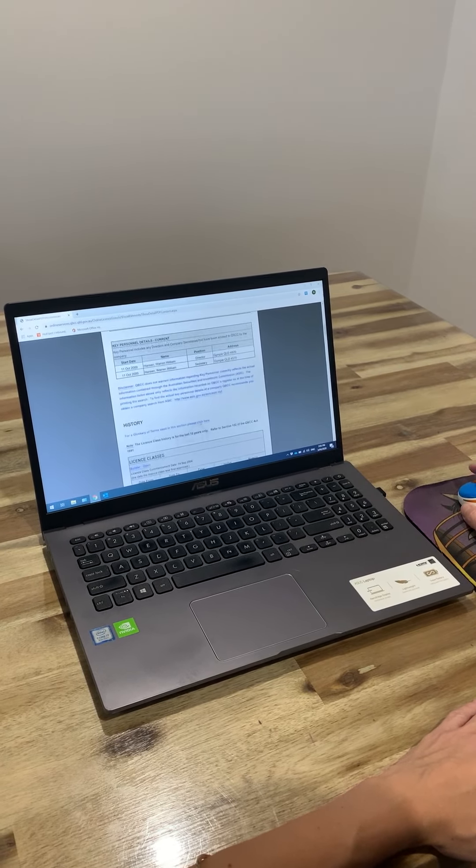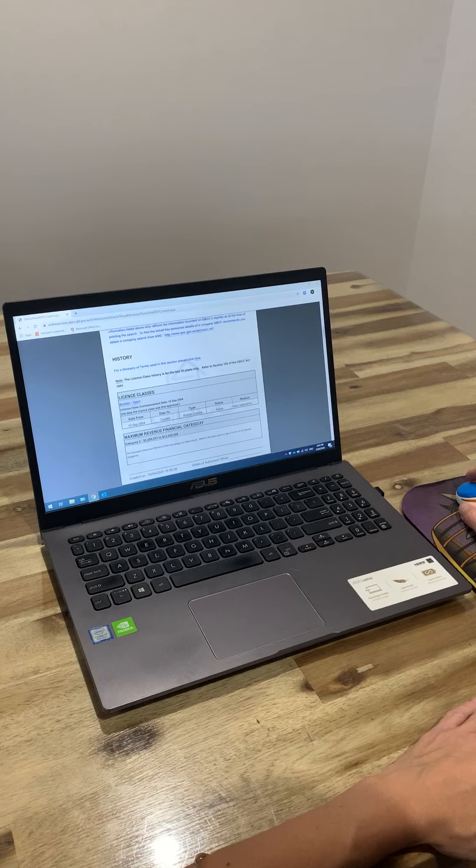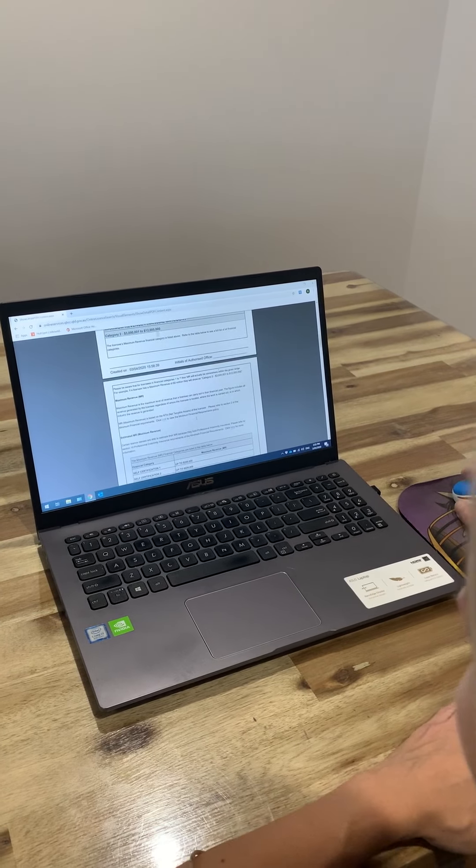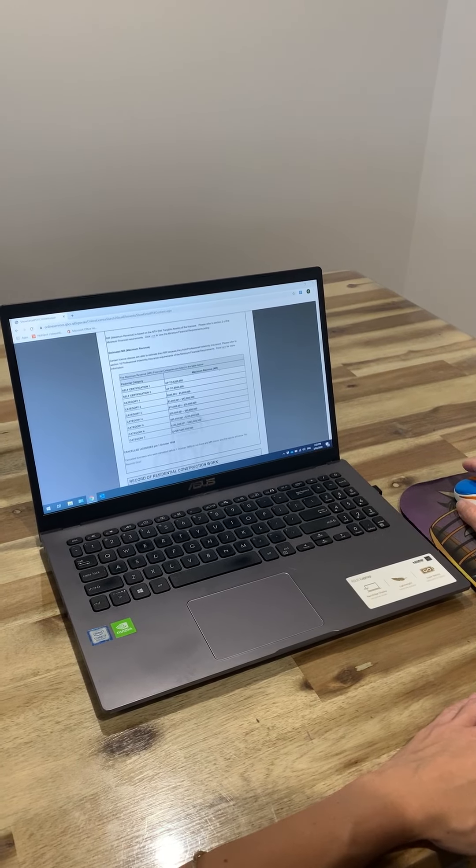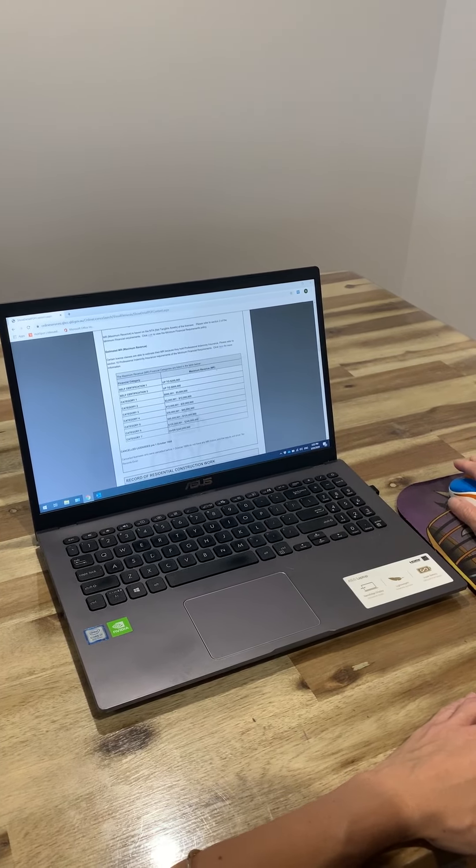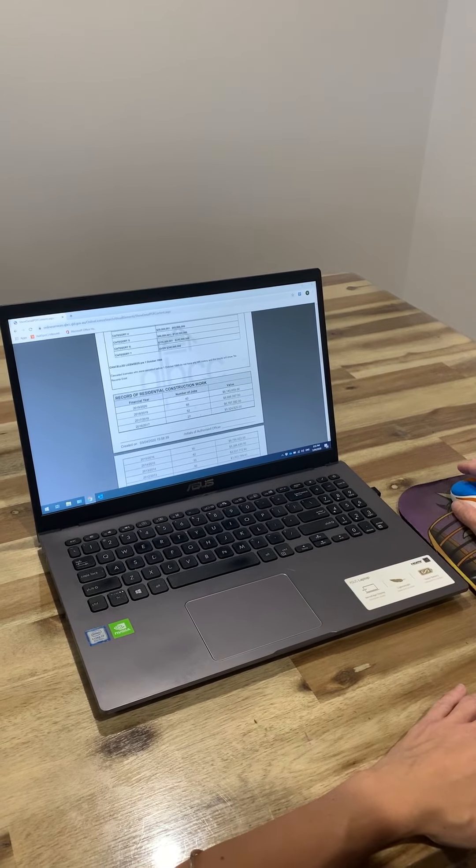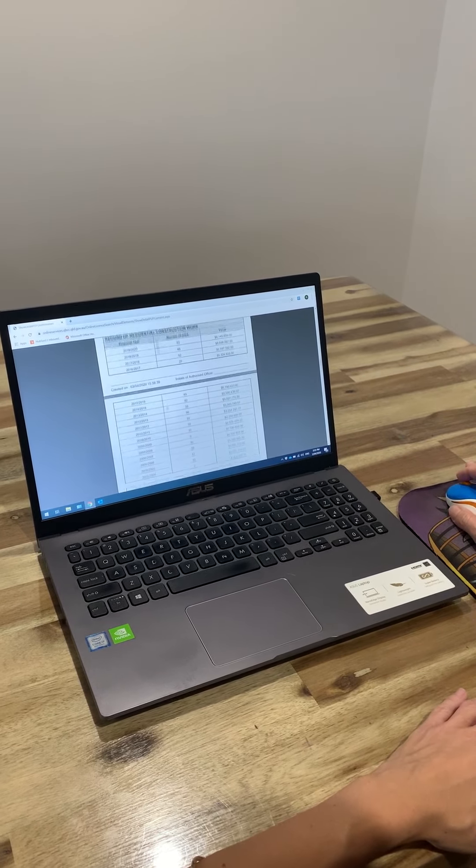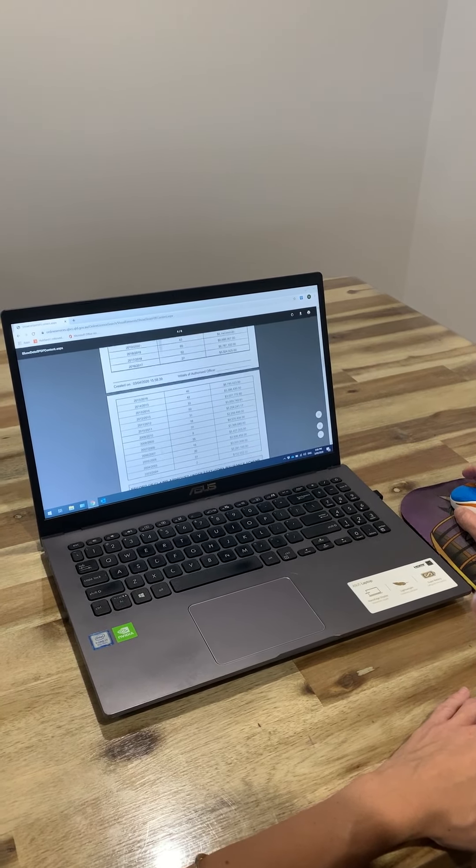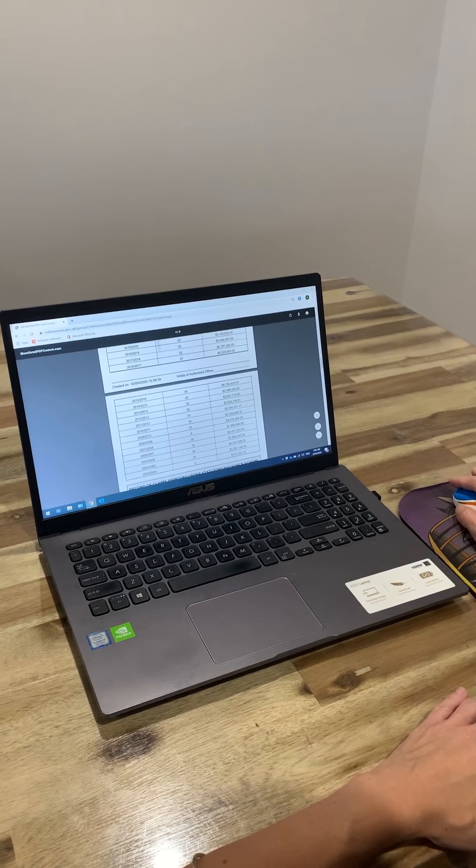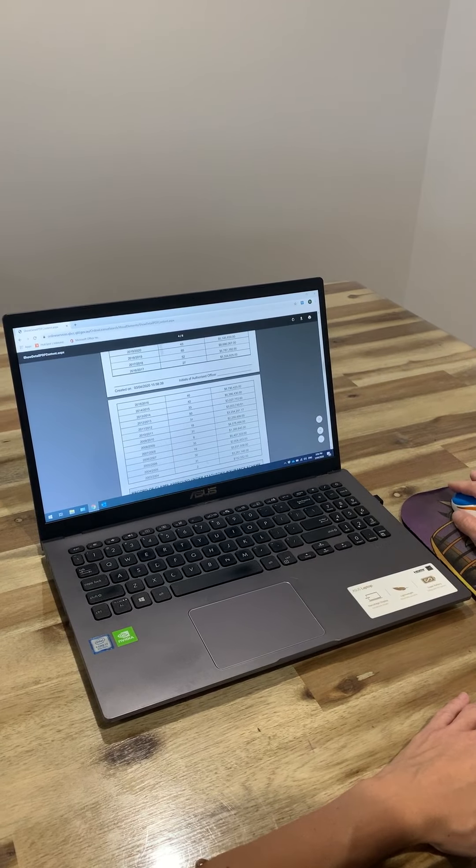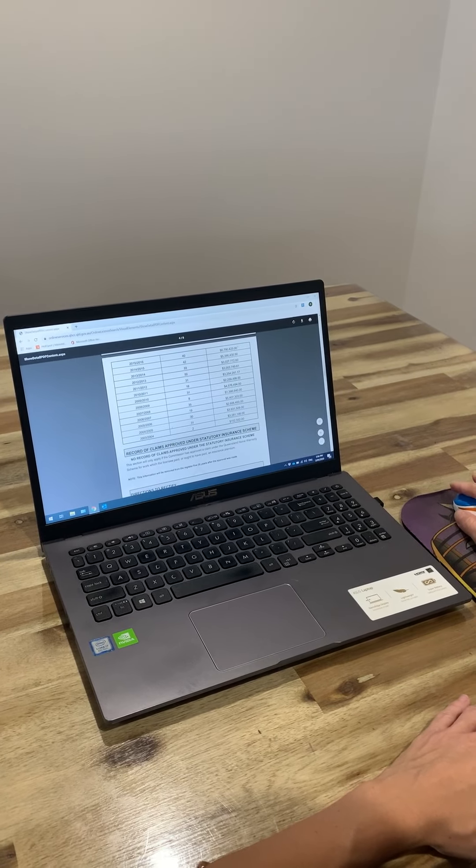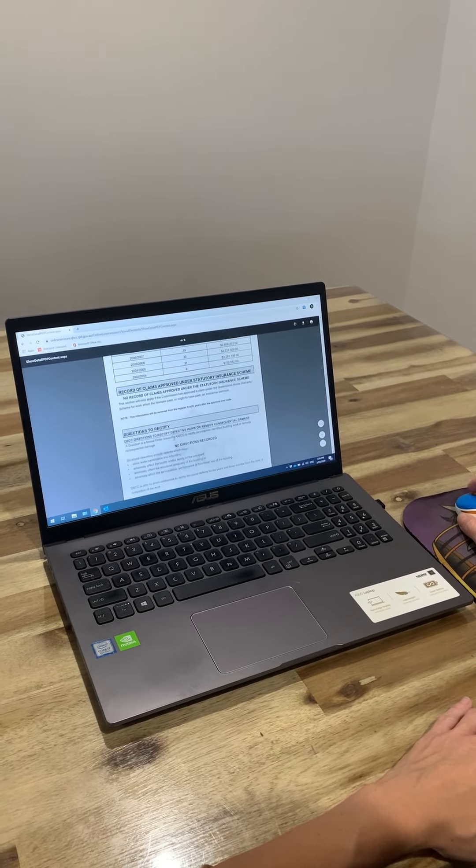It will also run through our license class, what our revenue is. It will also give you a full history of jobs on the books and their value and how long they've been there for.